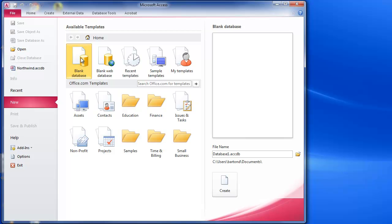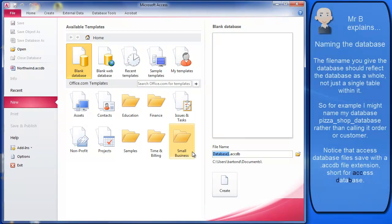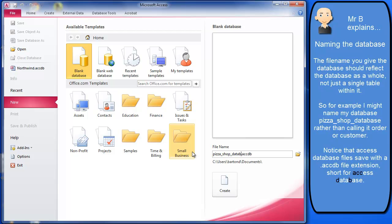So we're choosing a blank database. We can give it a name down here. In my case I'm going to be using one of my databases from my normalization examples, so I'm going to call this pizza_shop_database. Now I don't have to put underscores in there but I always do with files just in terms of good practice really.